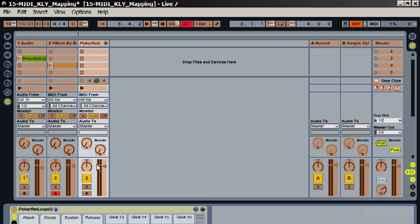So you can map basically most of the keys on the keyboard. Some of them can't be mapped because they're hardwired to functions in Live, like the Enter key for example or the arrow keys. There's a few keys that have just already got functions and they can't be changed, but most of the keys can be used. And also all the letter keys—you'll notice that the Q here is a lowercase Q.